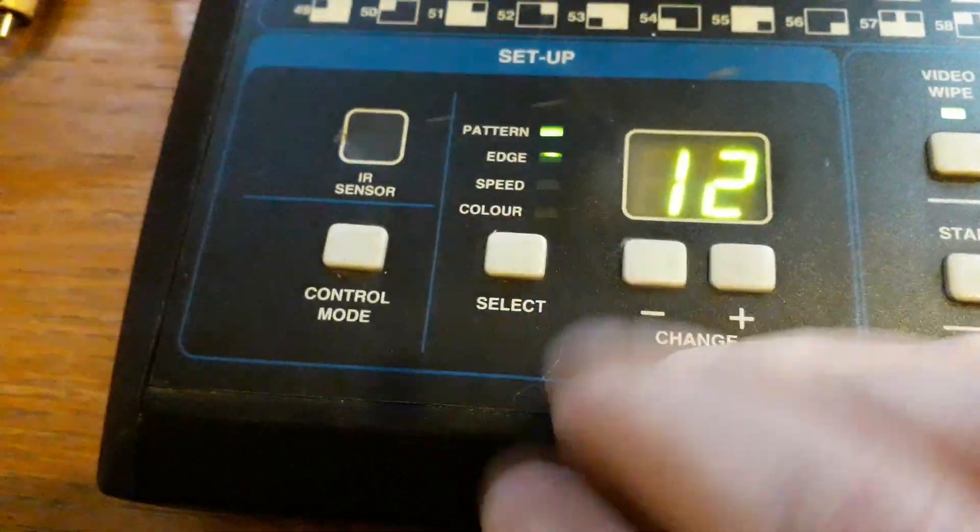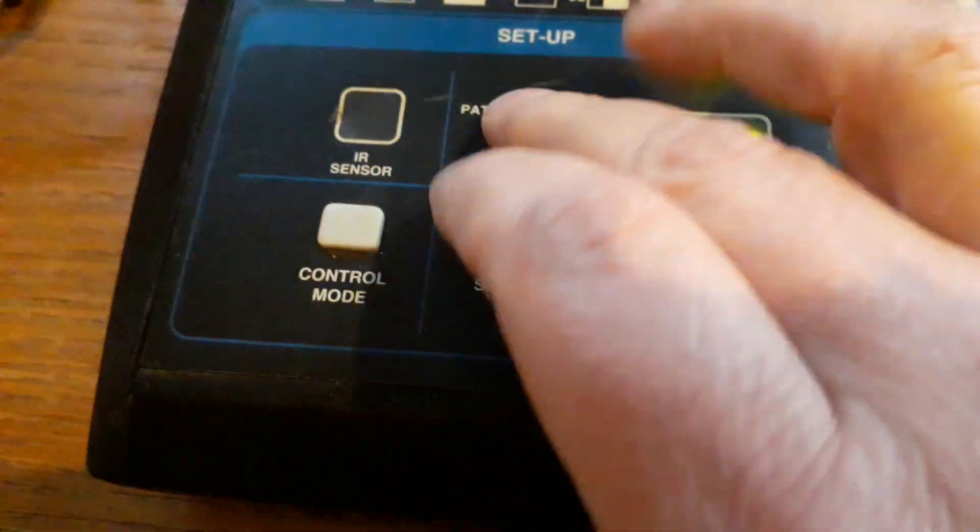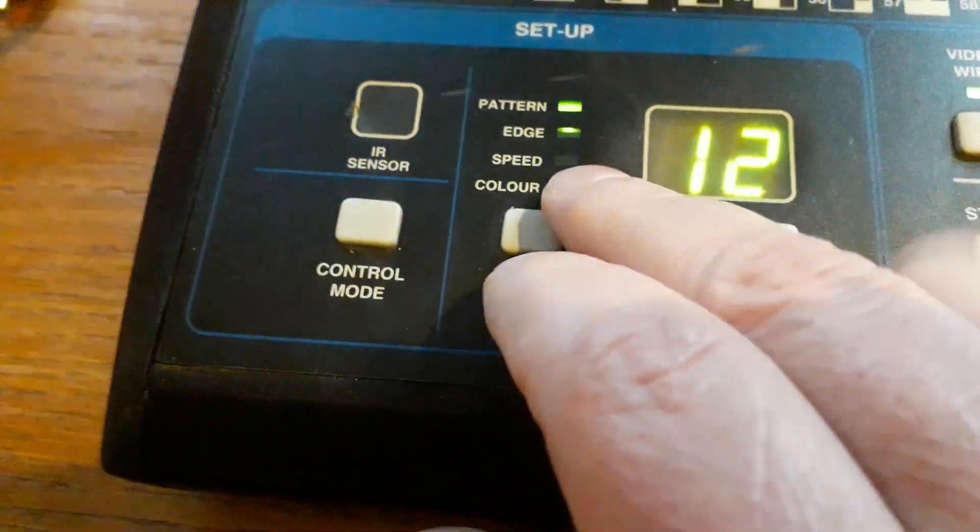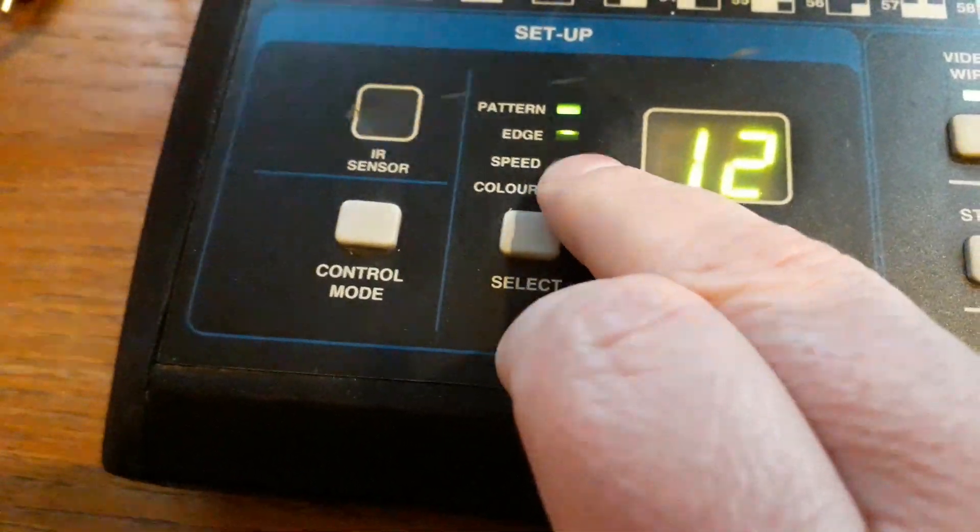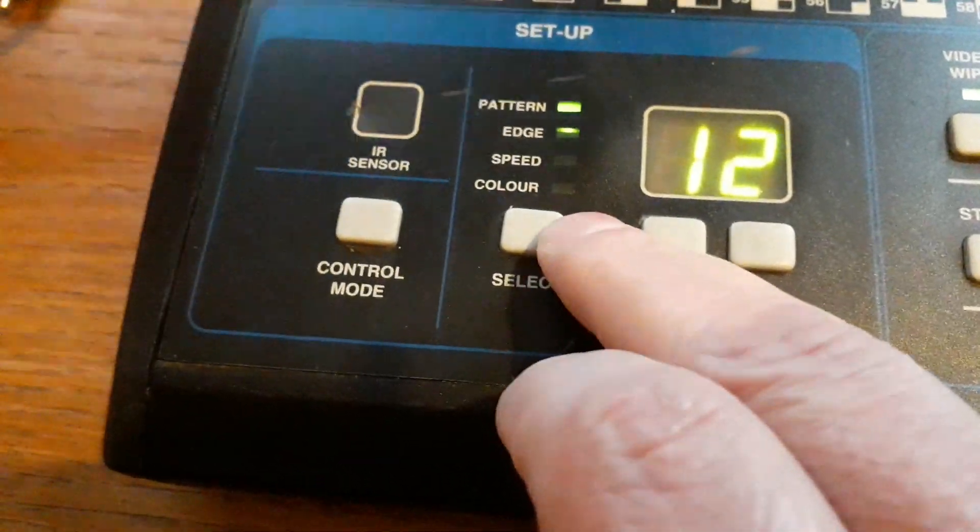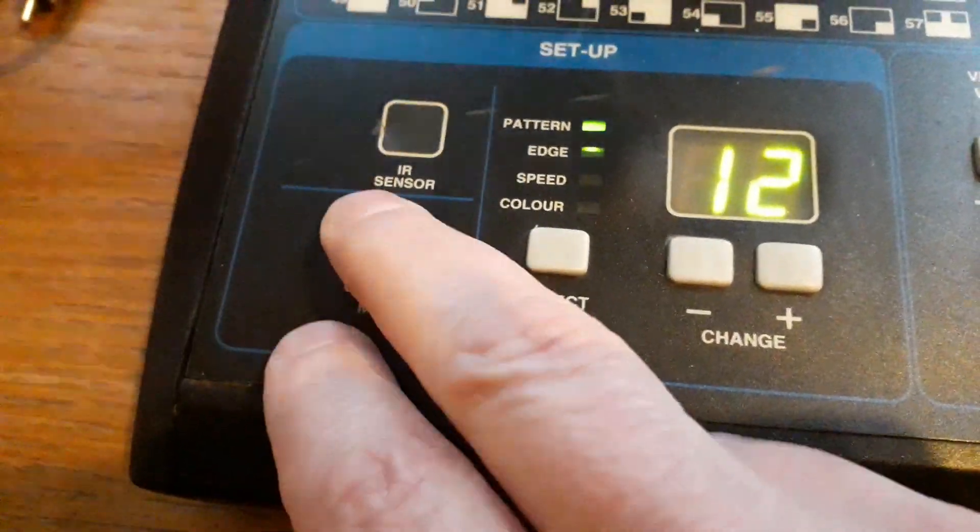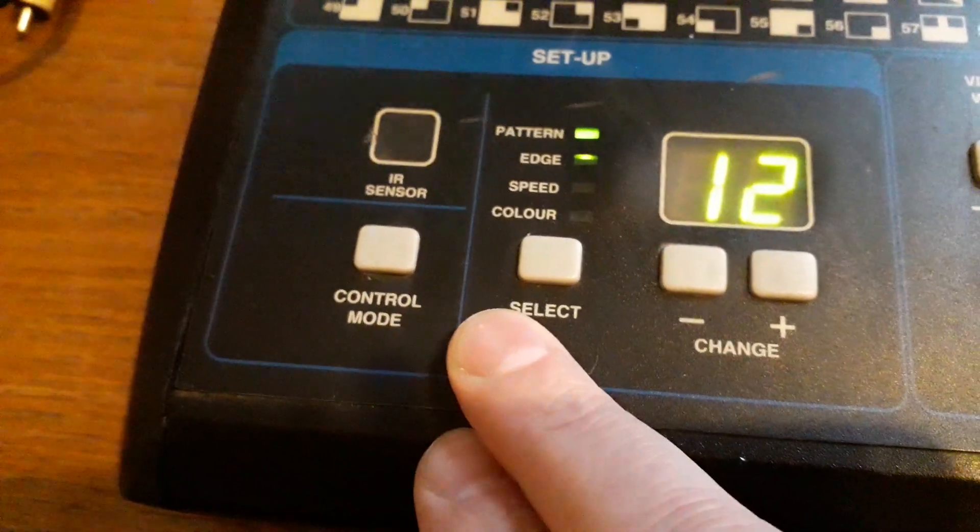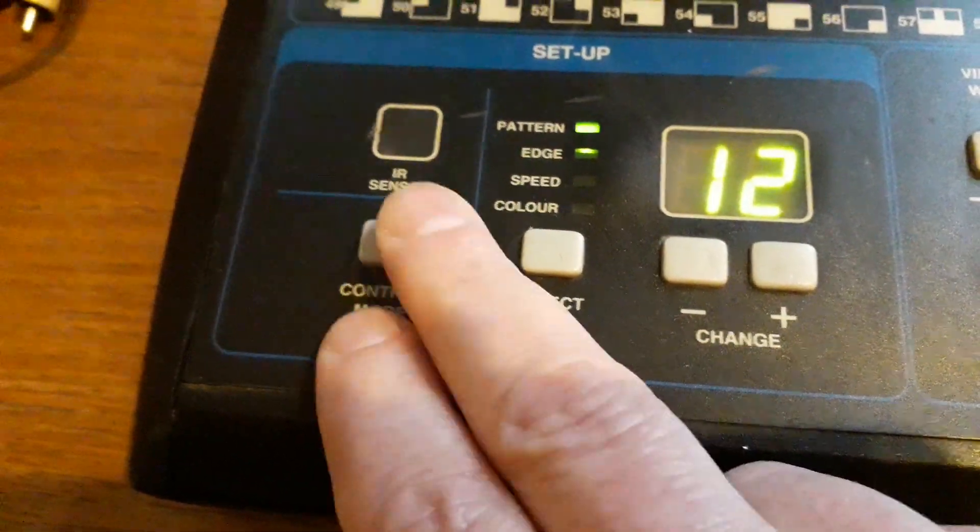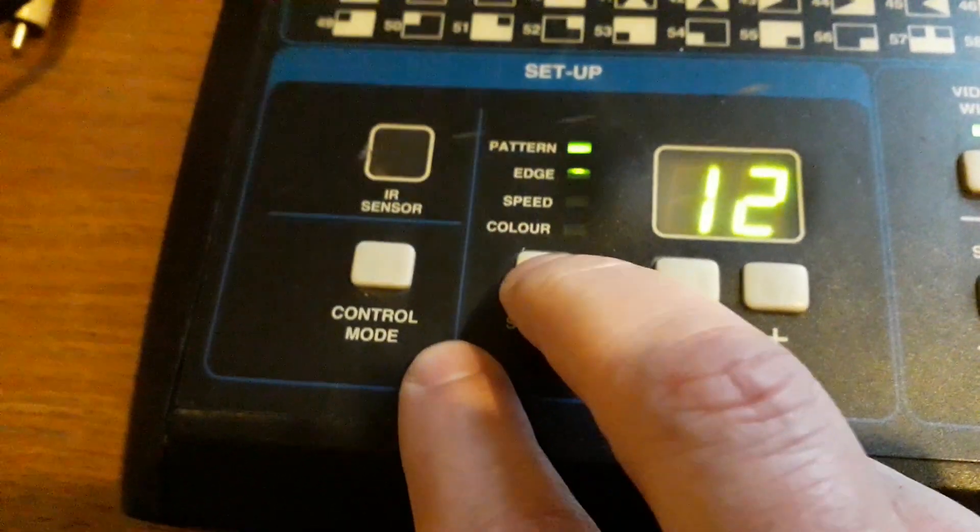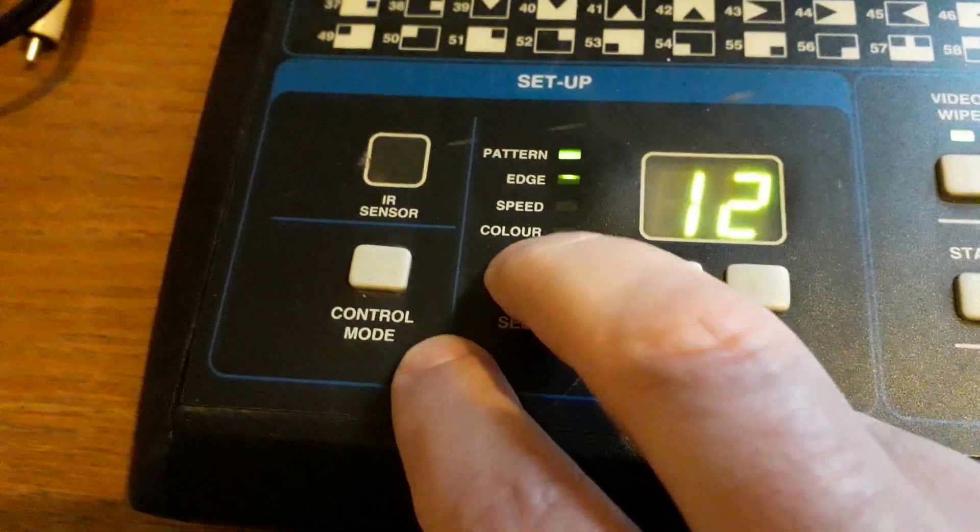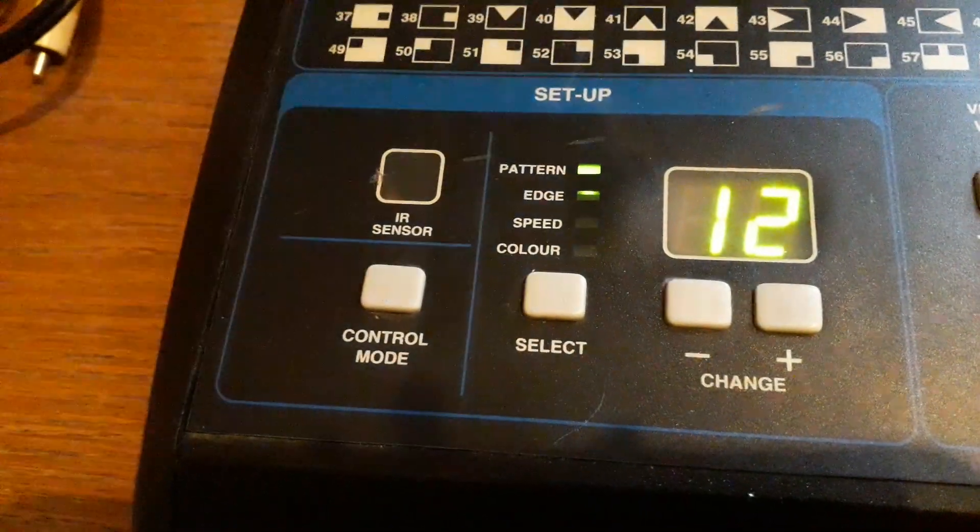It's not changing from pattern - it's not moving down these selections here. This doesn't seem to do anything either. Maybe that needs a sensor plugging in, but this should definitely do something.